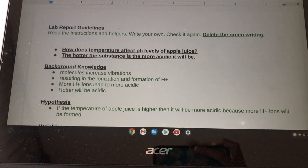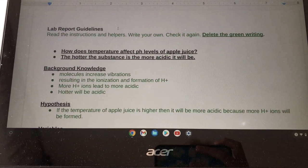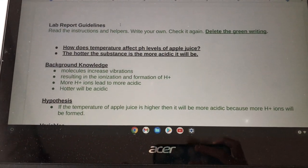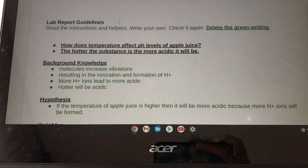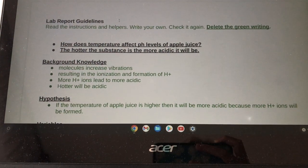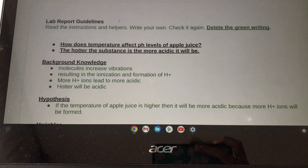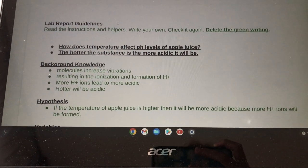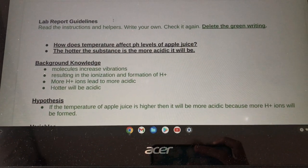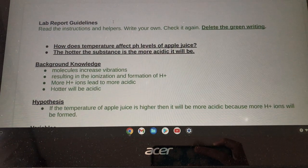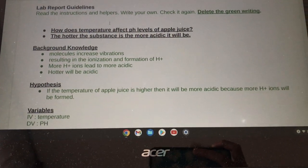This is my pH experiment. How does temperature affect pH levels of apple juice? The hotter the substance is, the more acidic it will be.